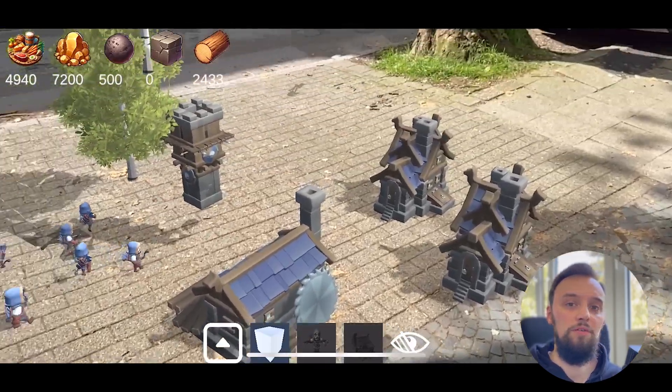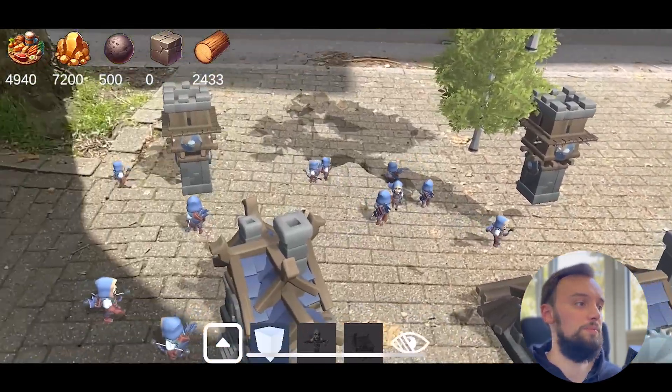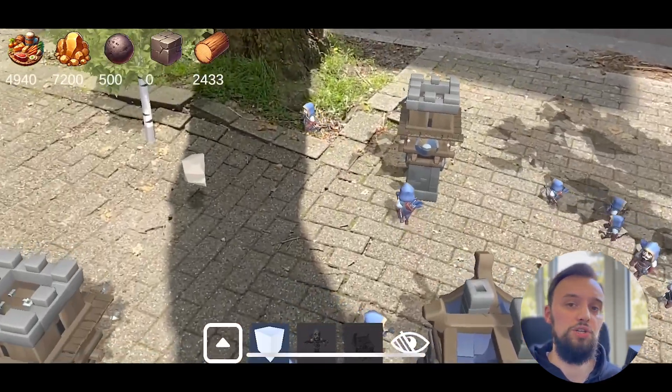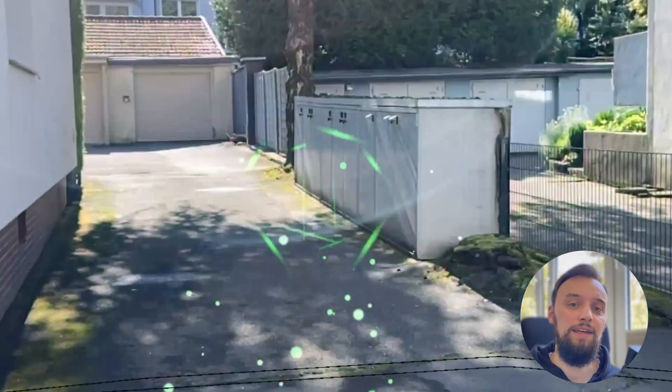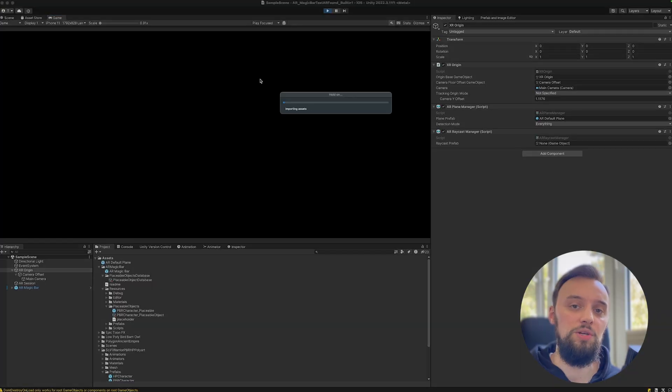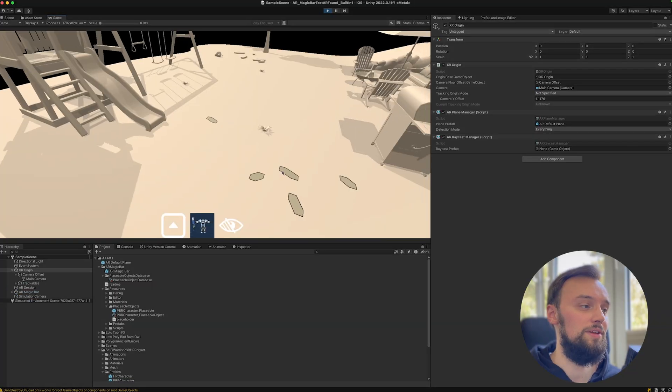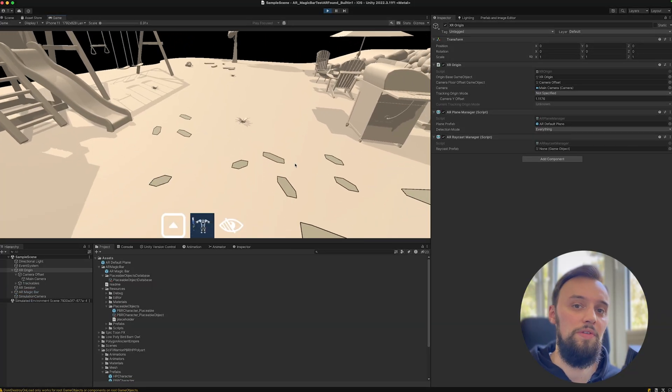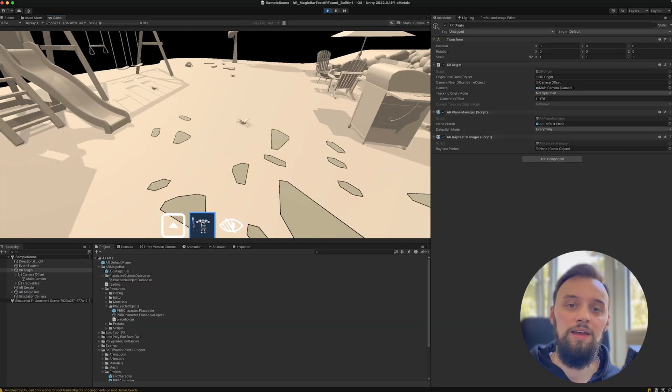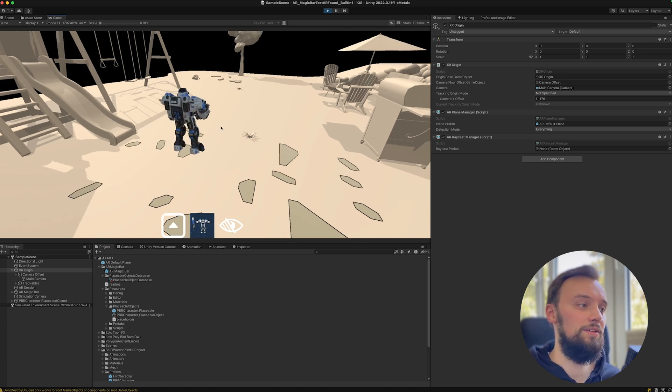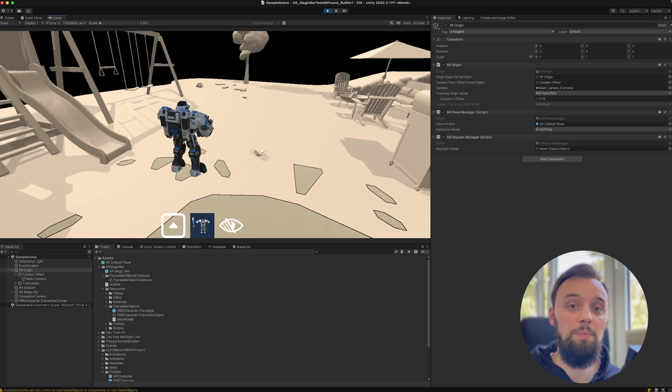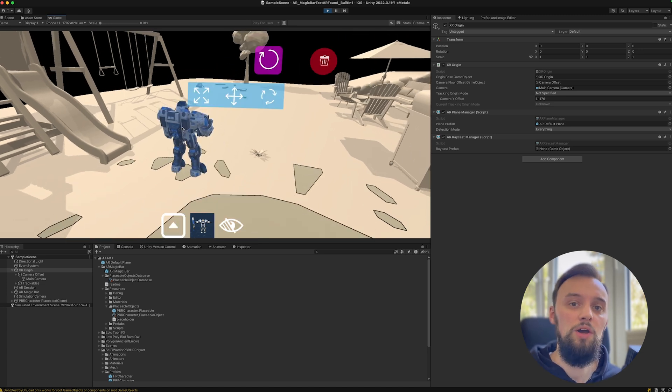This is all possible with the AR Magic Bar Lite. Now I want to show you how to set up the AR Magic Bar Lite so you can get started right away.